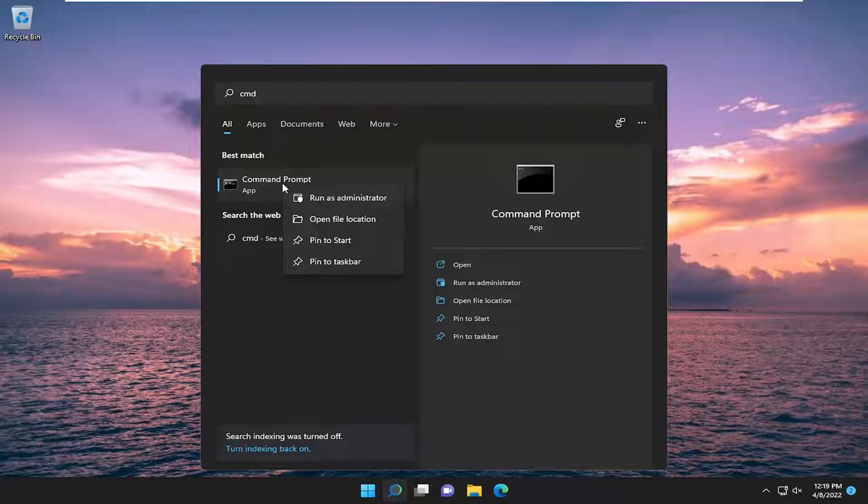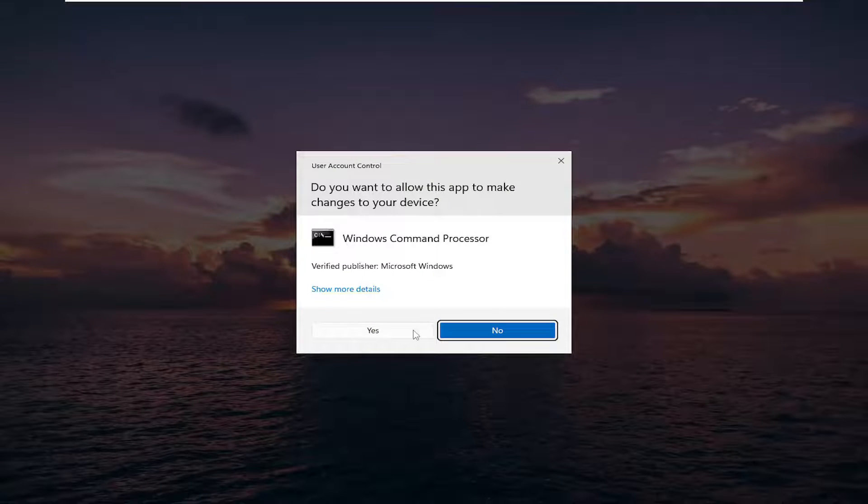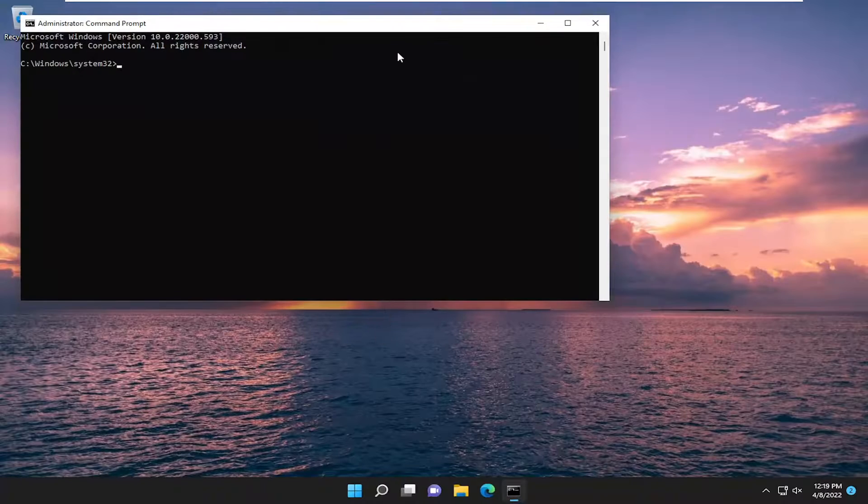Go ahead and right click on it and select run as administrator. If you receive a user account control prompt, select yes.